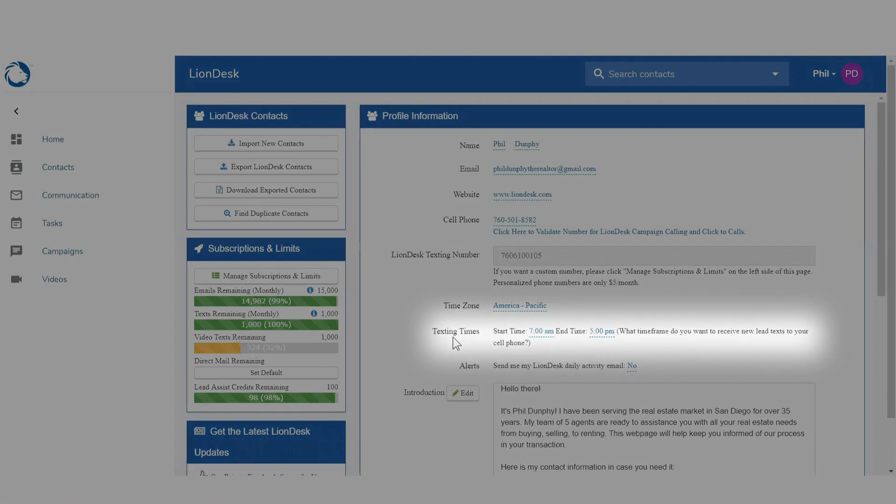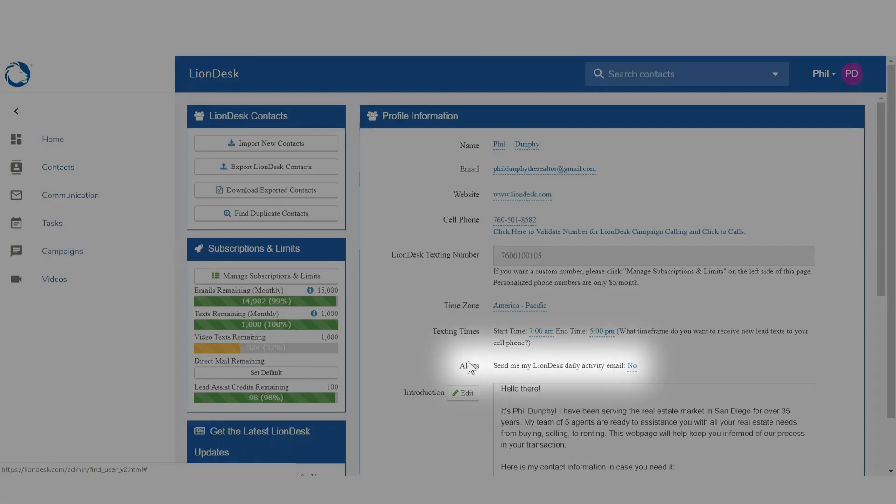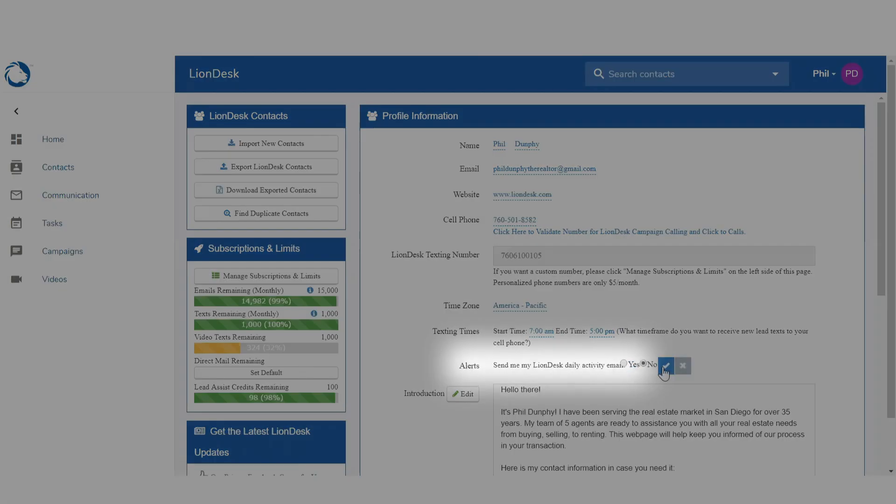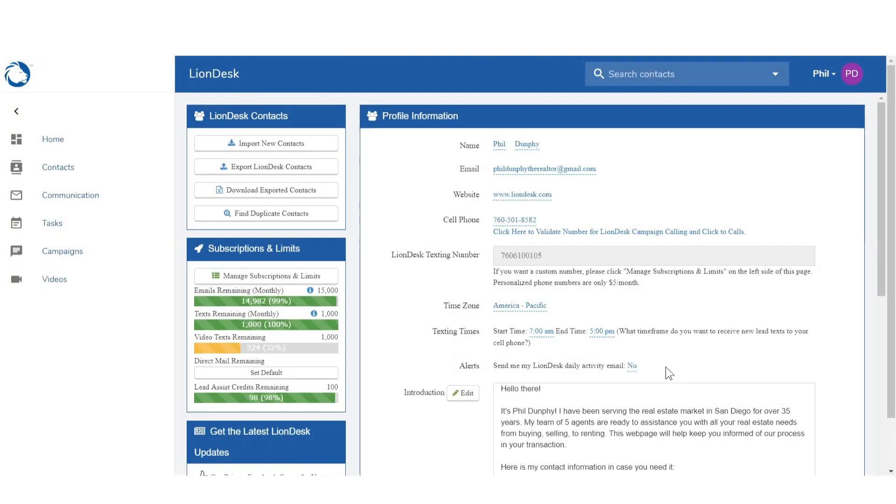Next, set the texting times you want to receive alerts to your phone and either turn off or leave the daily activity email alert as is.